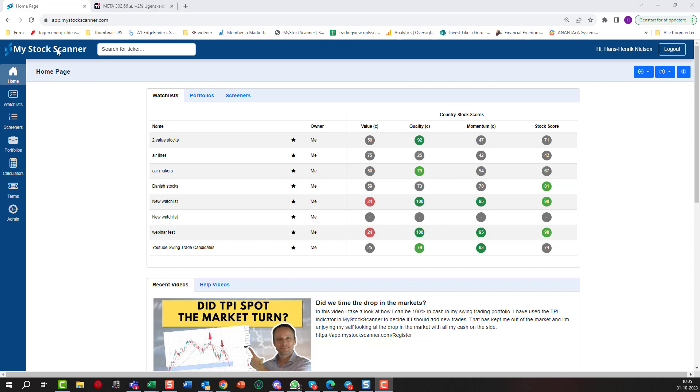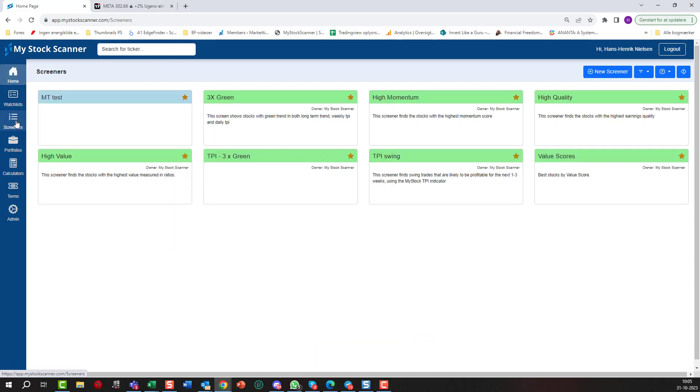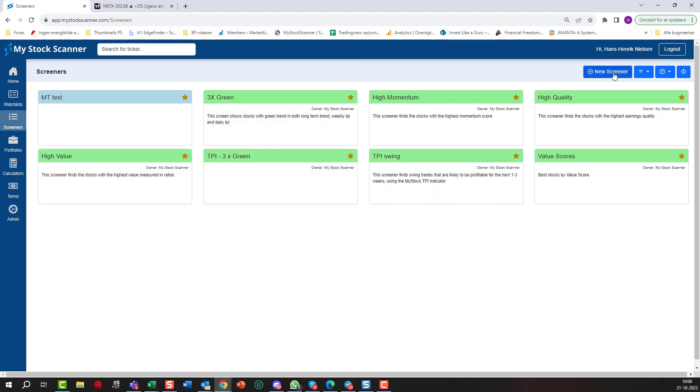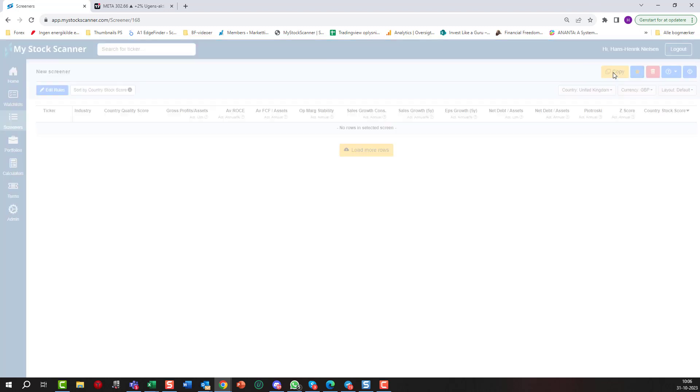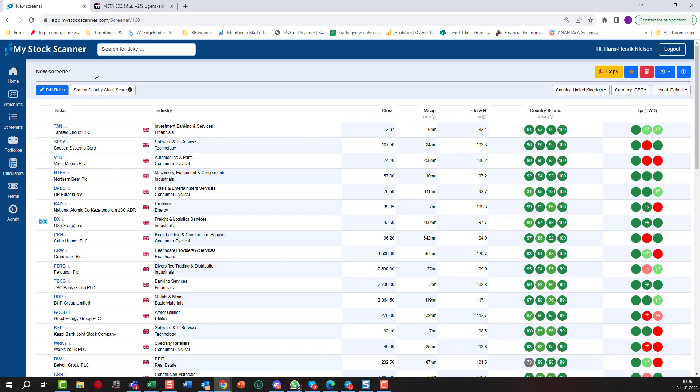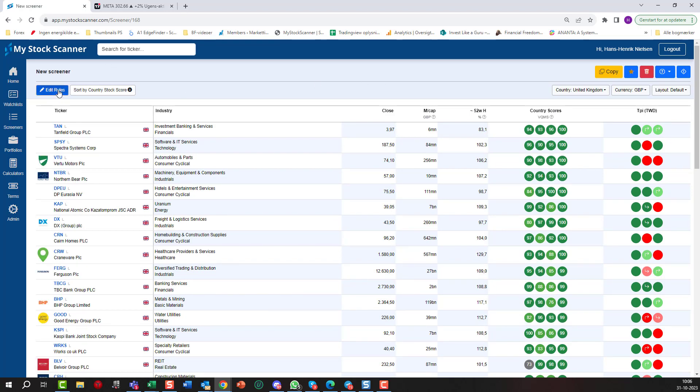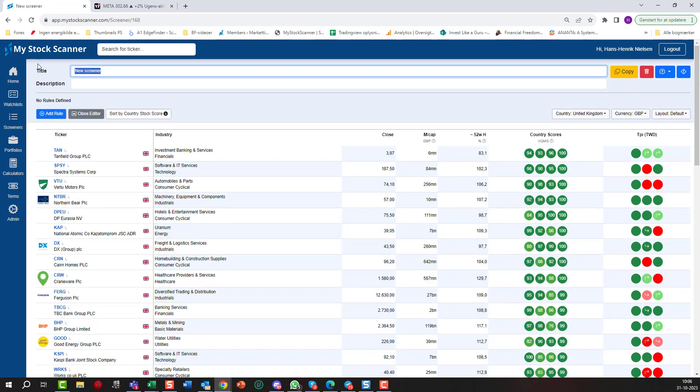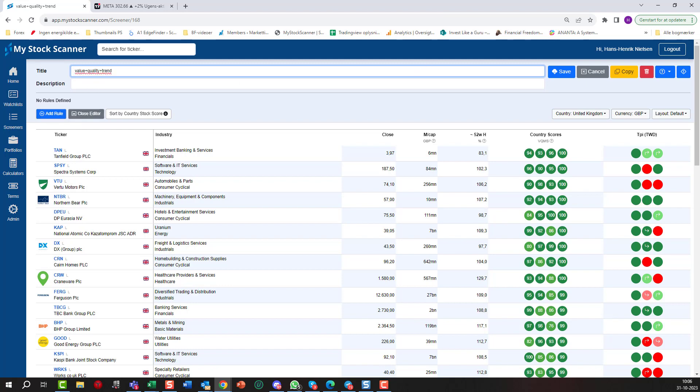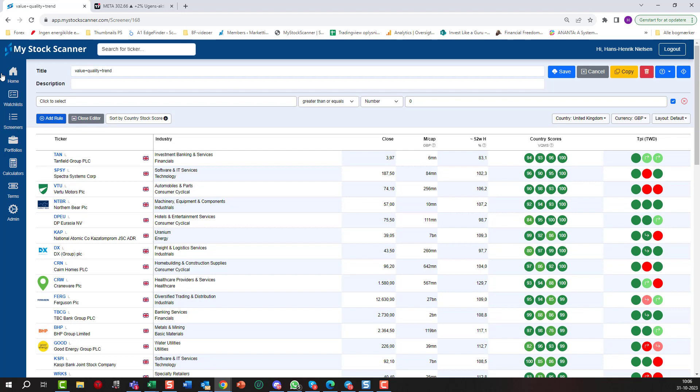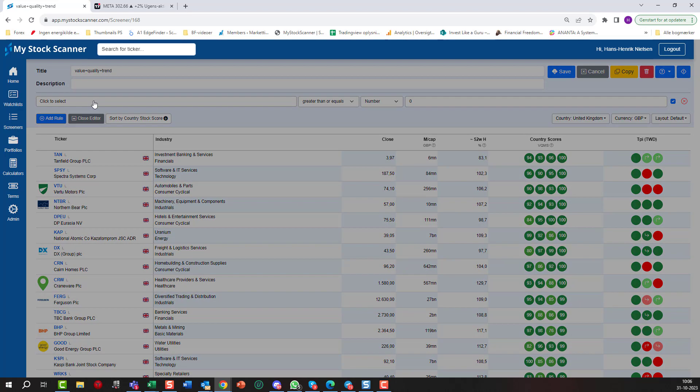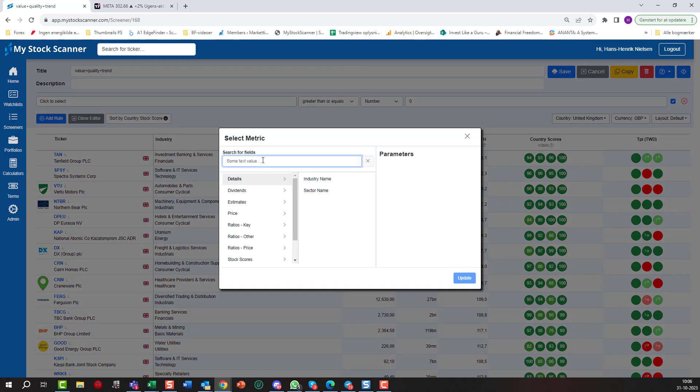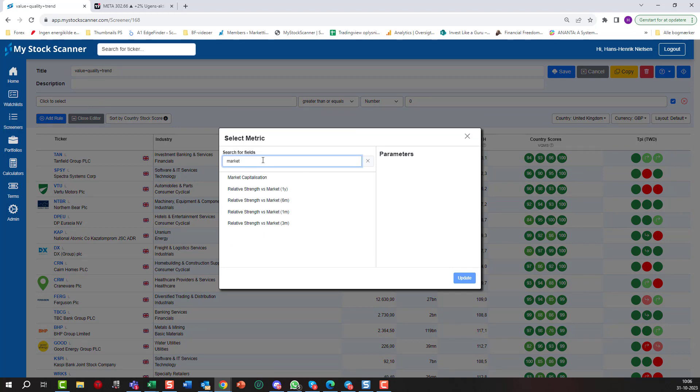I'm starting as always with My Stock Scanner. It's free to you, so there's a link in the video below. I'm going into Screeners in here, and if you've seen my earlier videos, you know you can build a lot of different screens here. We're just starting a new screener today and we will edit the rules. We can call it Value Plus Quality Plus Trend so we know what it's all about.